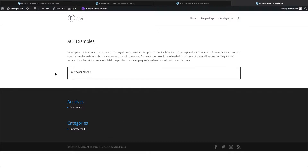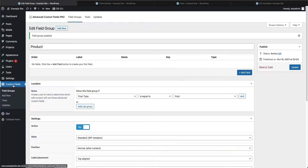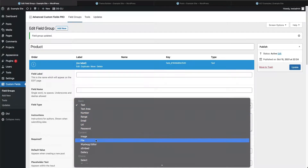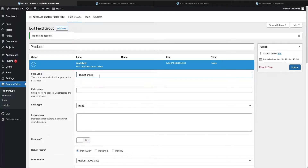Here we are on our demo website that has nothing but advanced custom fields and Divi installed. We're at a post, and we want the author to be able to put an image in here — say, for a product. We have our advanced custom fields and a field group called 'product,' and we want to add a field. We'll select the image field type and give it the name 'product image,' then press tab to auto-populate the field name.